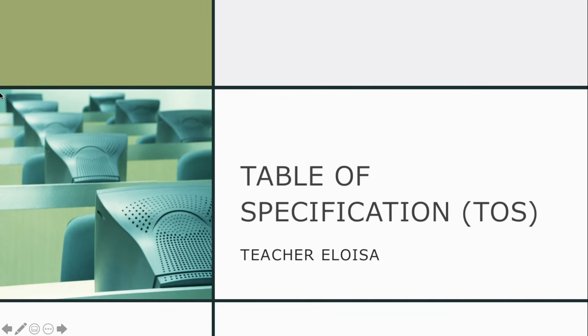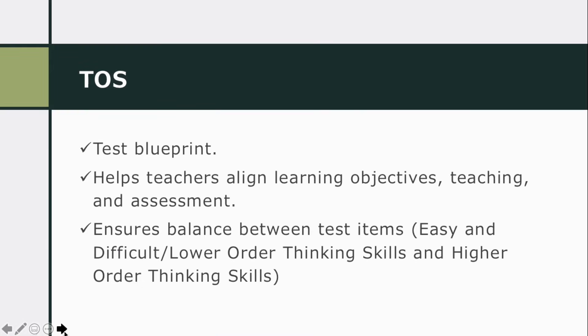Table of specification. TOS, it is our test blueprint.